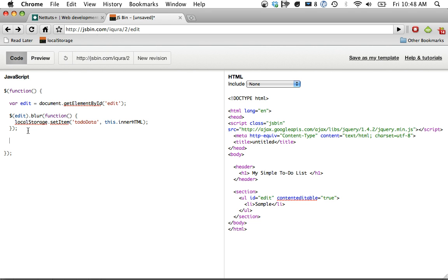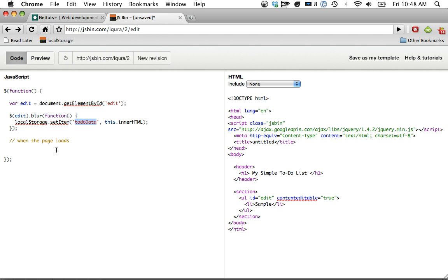Okay, so now when the page loads, we're going to determine whether this to-do item has been set. And if it is, if it has, we're going to populate this UL with that information. Otherwise, we'll just use whatever is there by default.